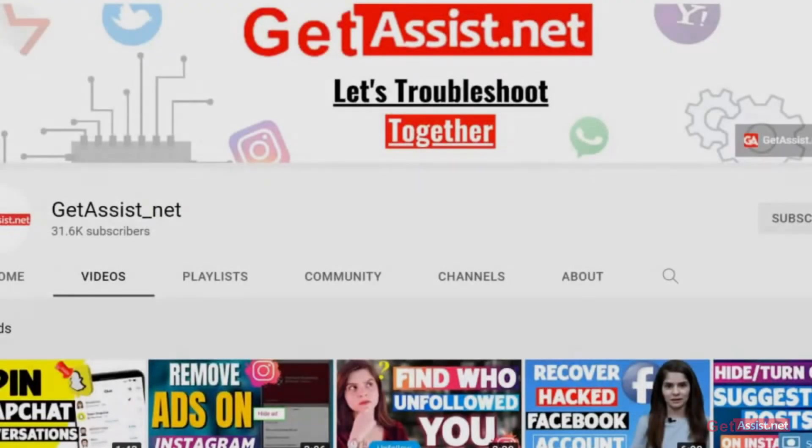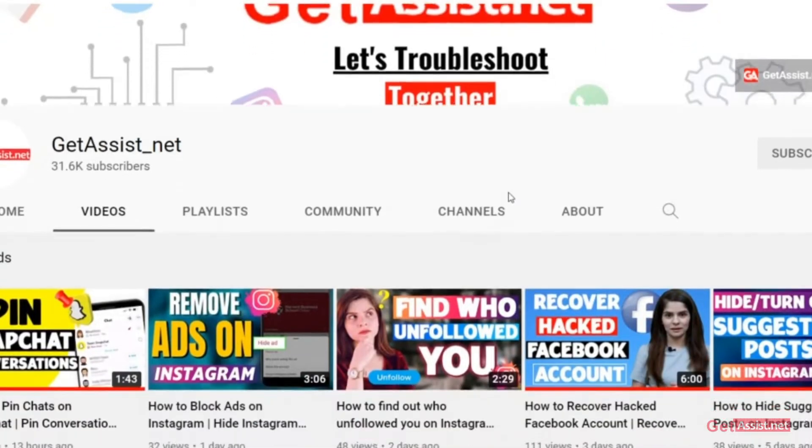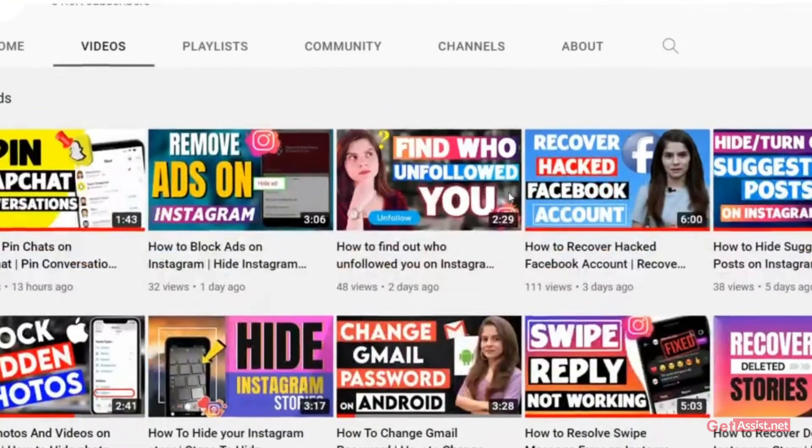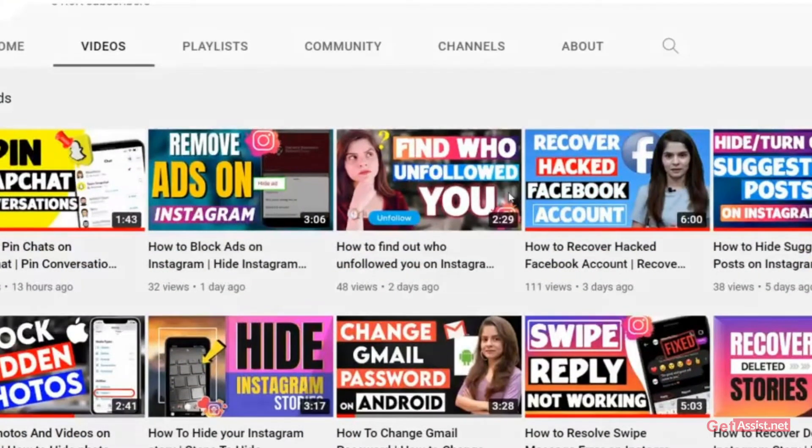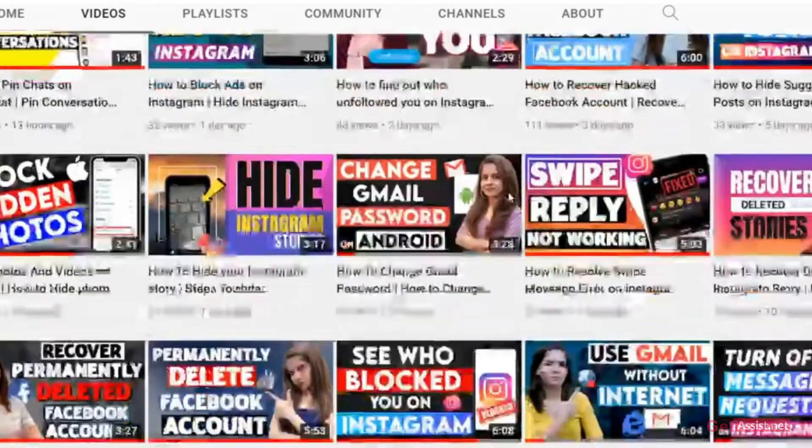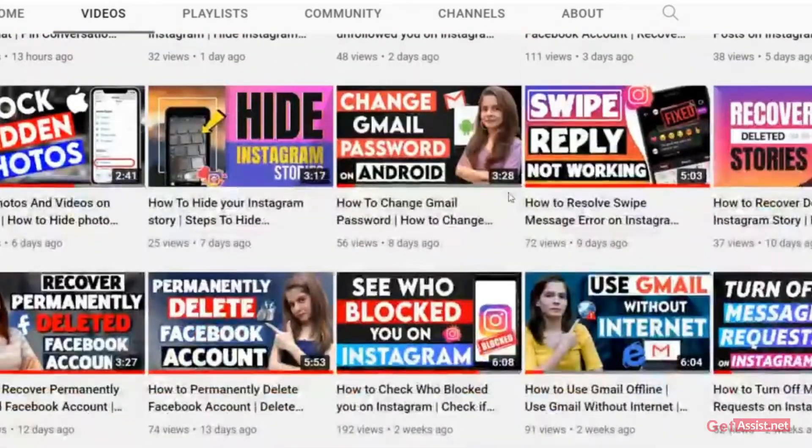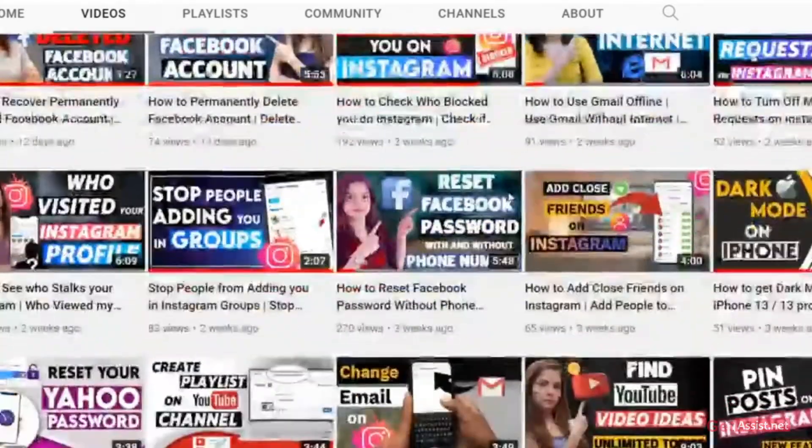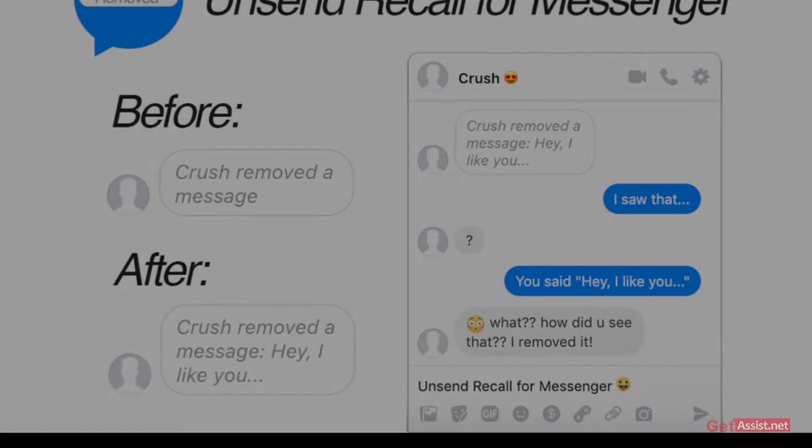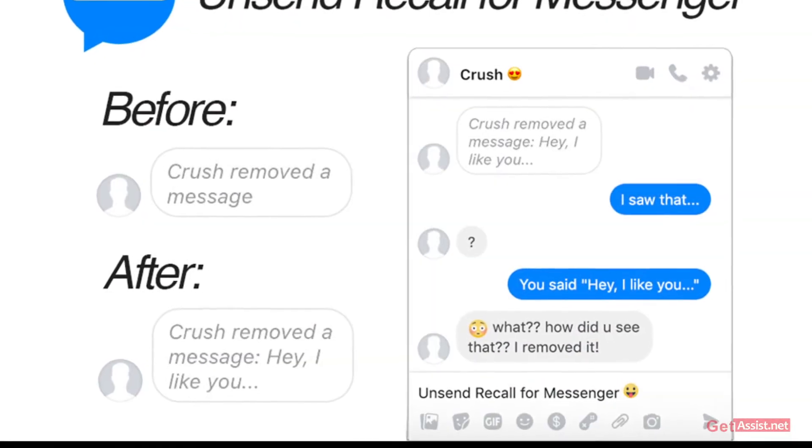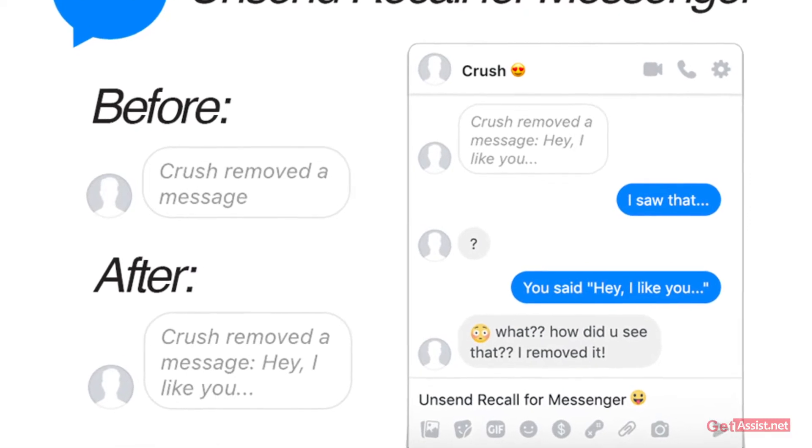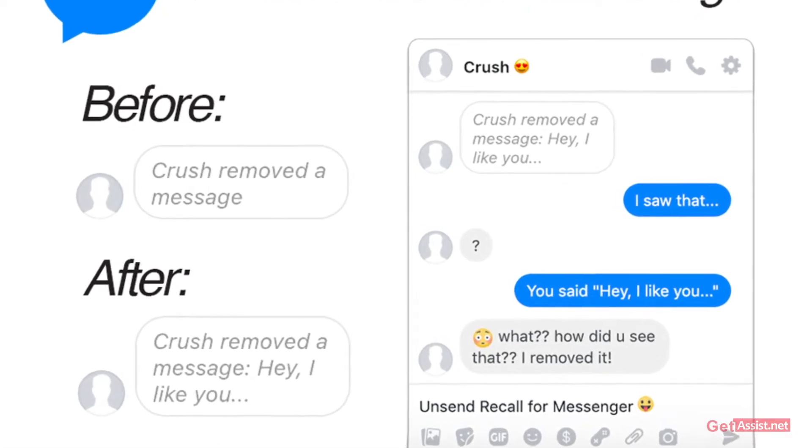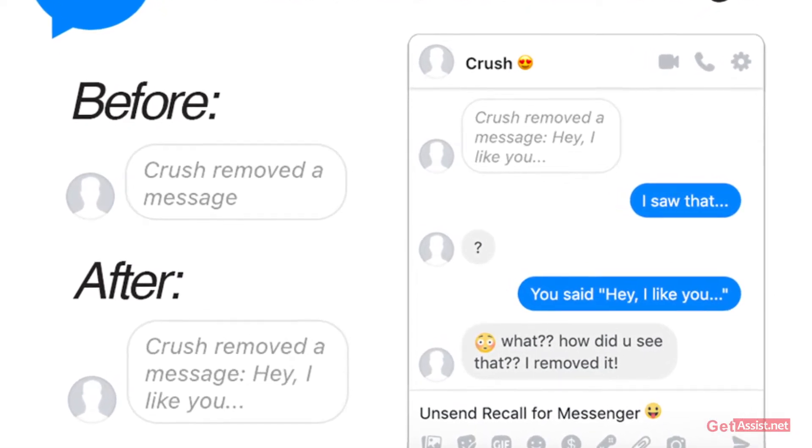Hey everyone, welcome back to my YouTube channel GetAssist.net where I post troubleshooting videos and useful tutorials. In today's video, I will show you an easy way to check unsent messages on Messenger. Sometimes our friends send us messages on Messenger but they unsend them.